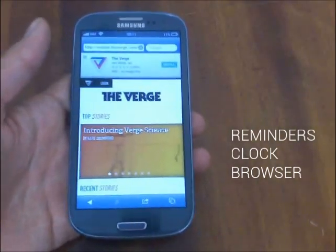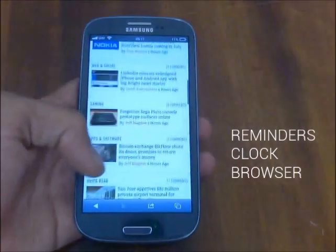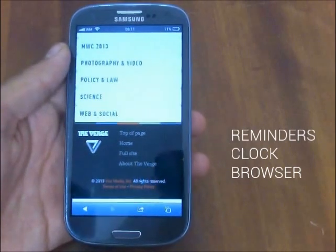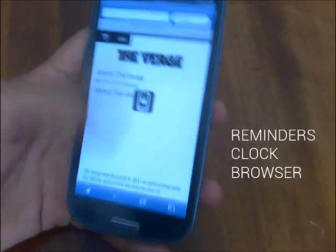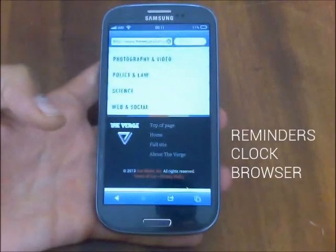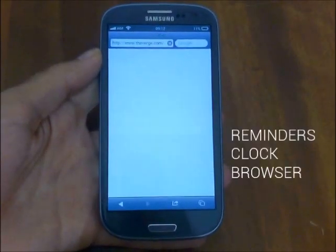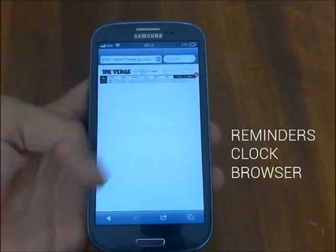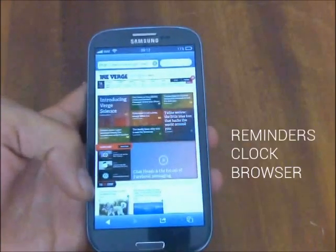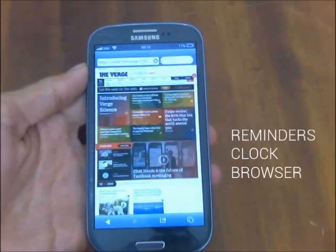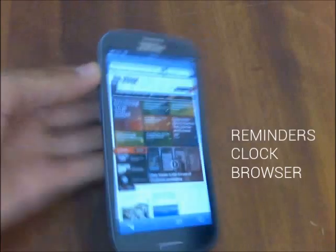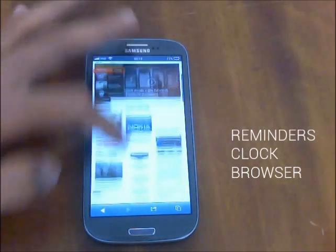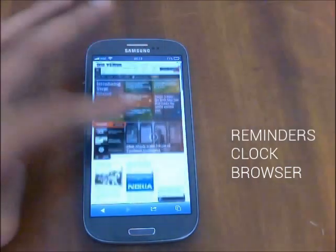Unlike iOS, when you scroll it doesn't go in small steps like iOS does. Let's try the full site. Here is the page — let's scroll down. It is really responsive and smooth, like the Android browser.